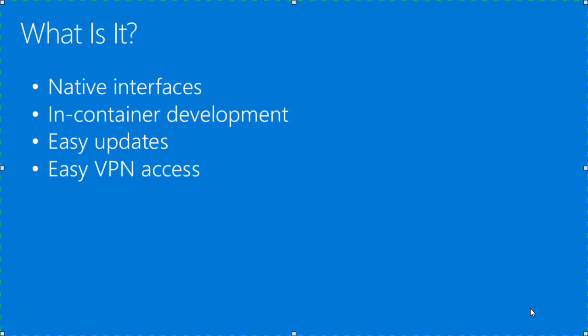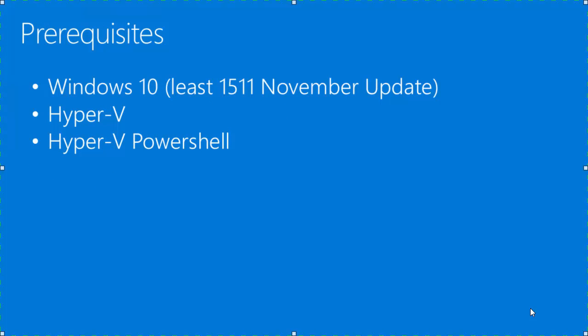You'll also have really easy access to running containers on the localhost network, as Docker for Windows includes a DNS server for containers which is integrated with the Windows networking stack.